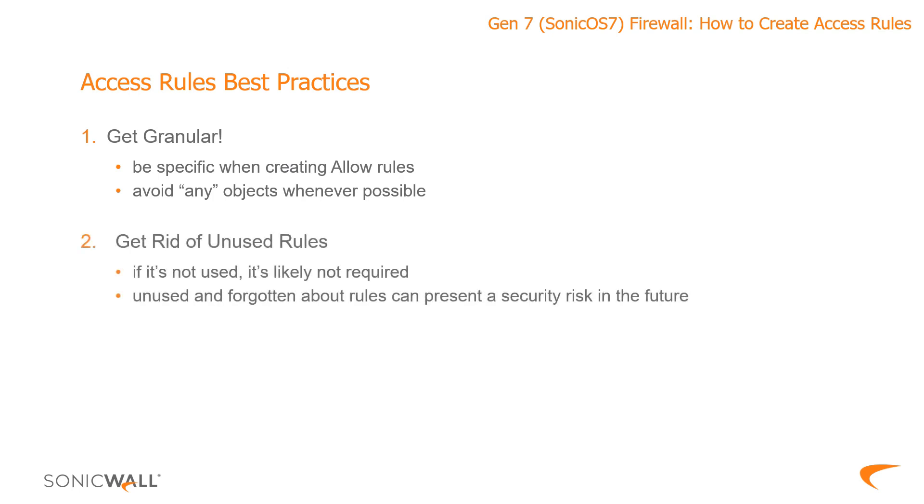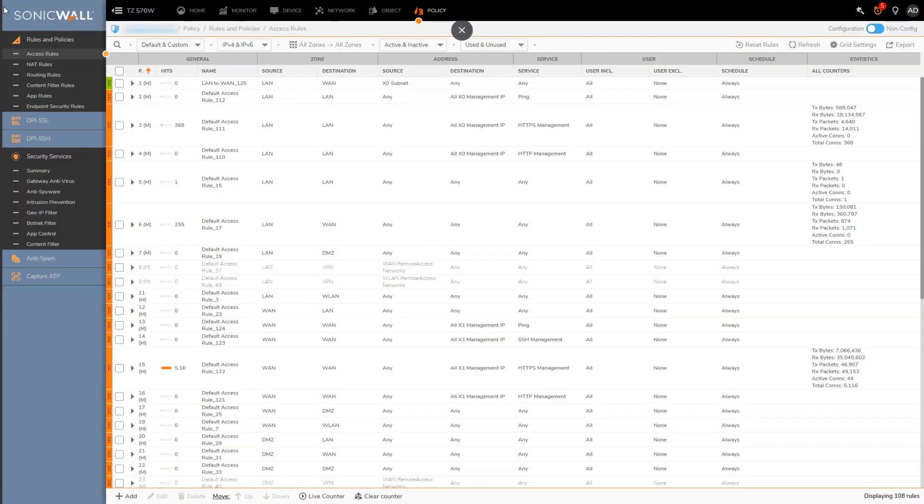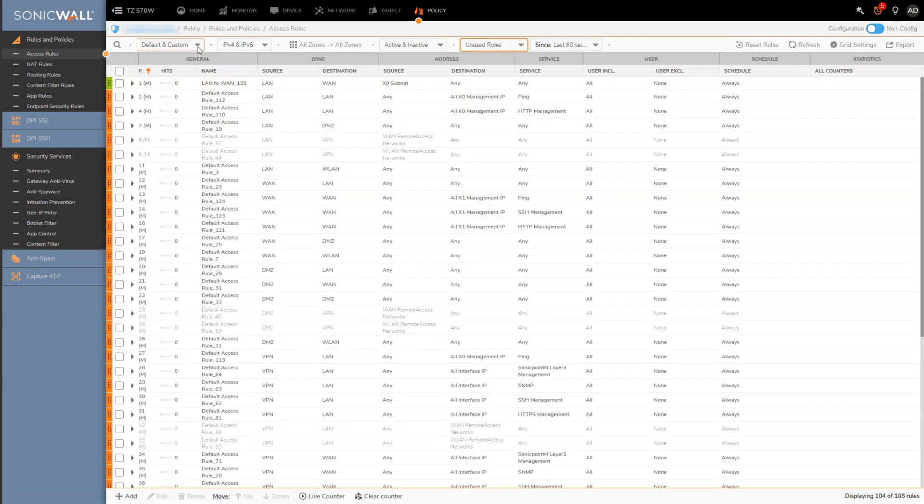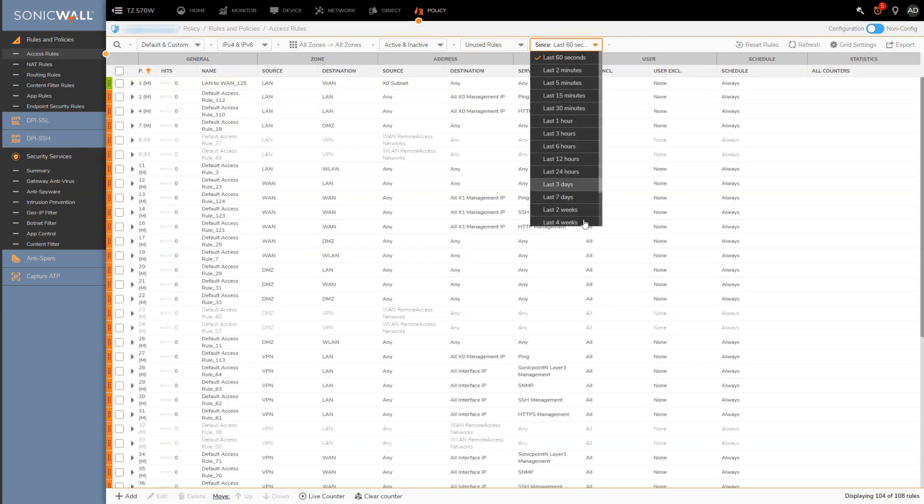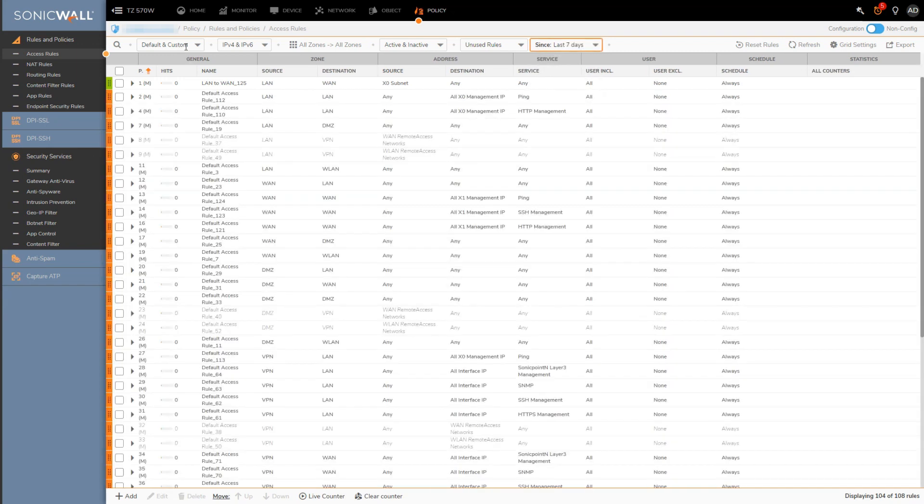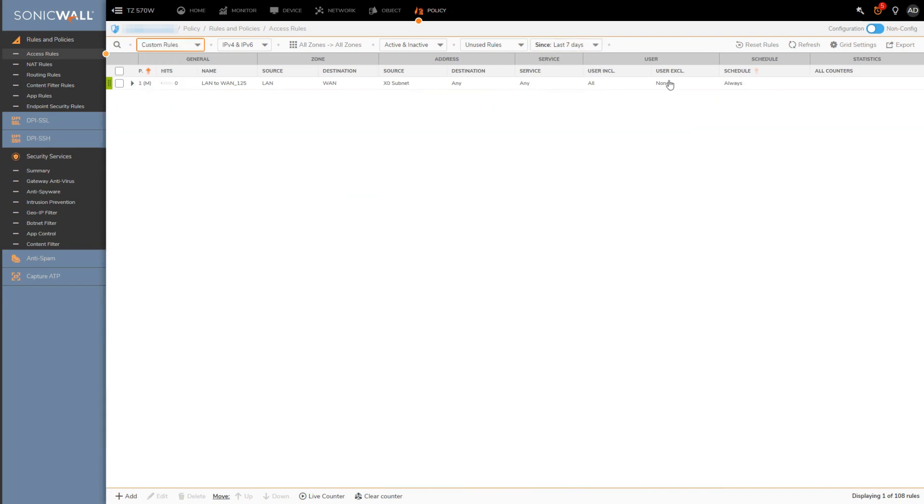Number two. Conduct audits on your access rules and get rid of any rules you aren't using. So how do you know whether a rule is in use or not? Come over here, select the unused rules from the drop down, select the date to seven days maybe. And all the rules that are left standing having a zero hit count, there's a reasonable chance you don't need them and are able to delete them or remove them.